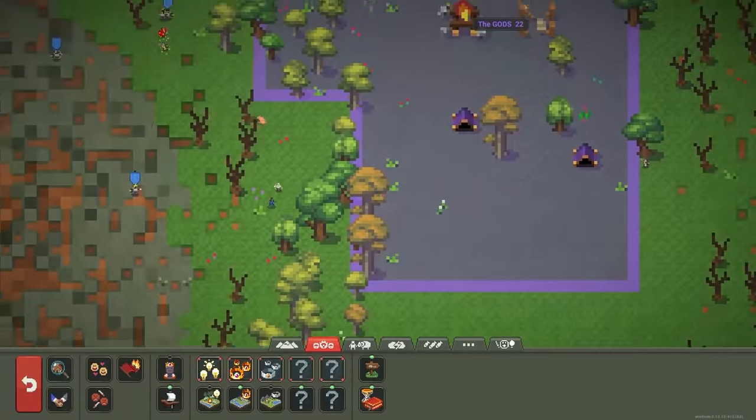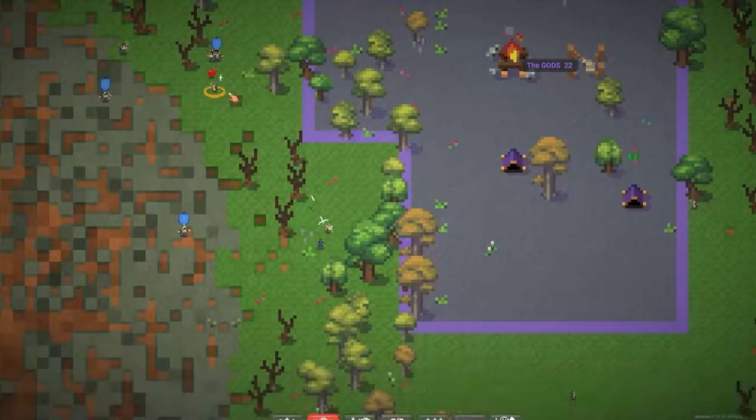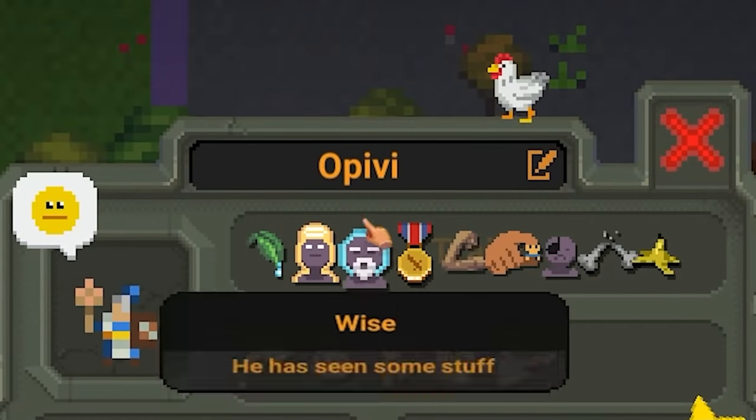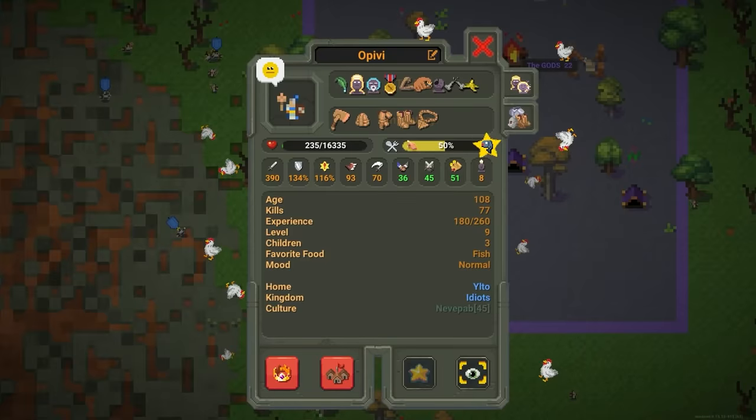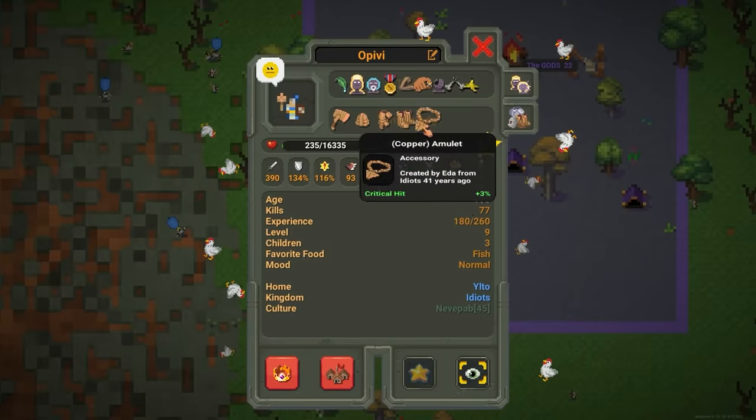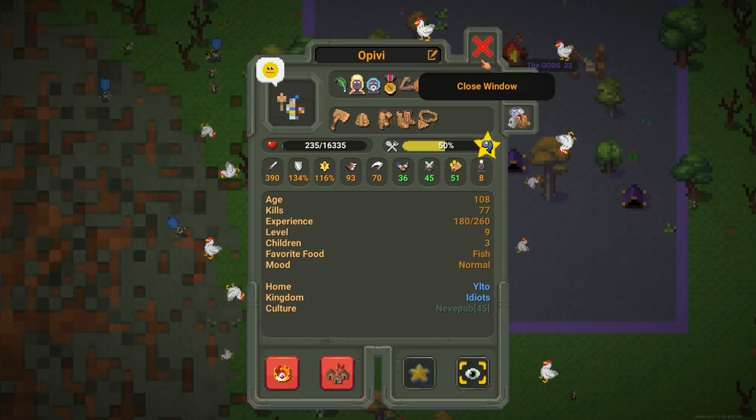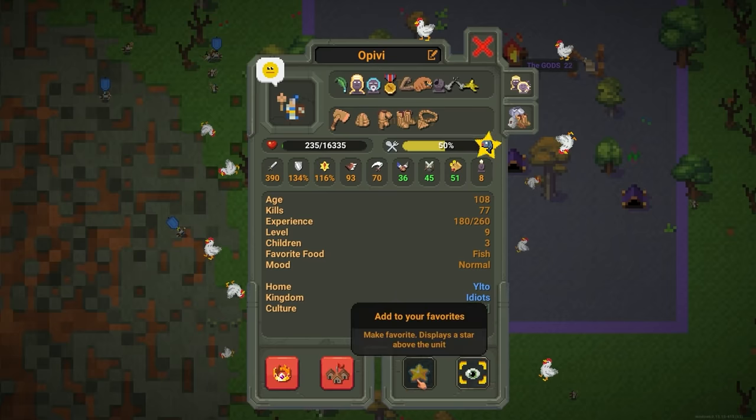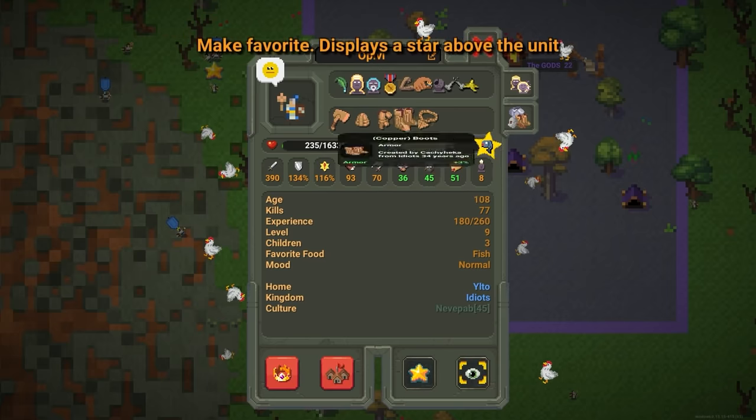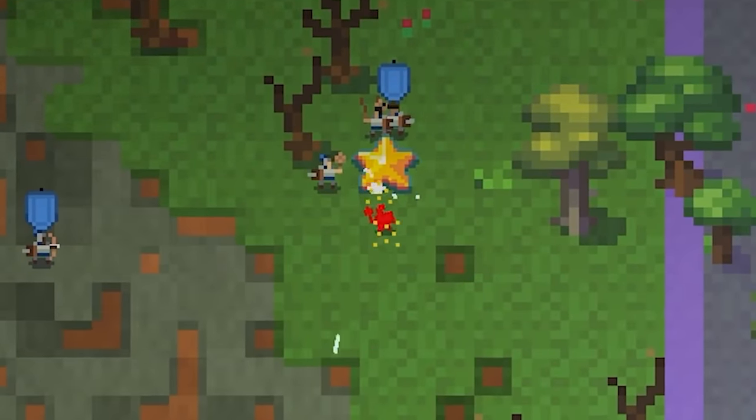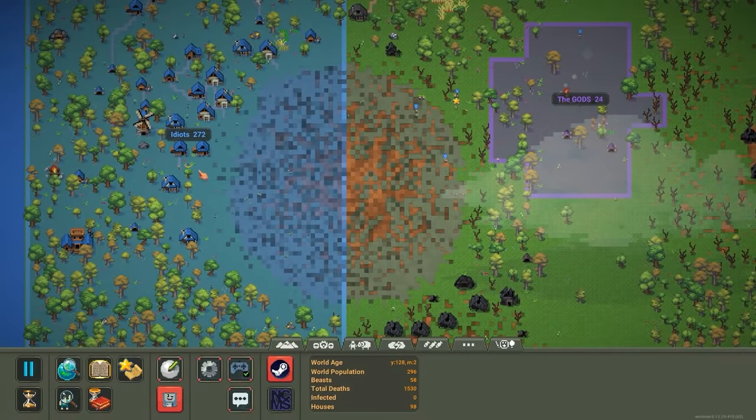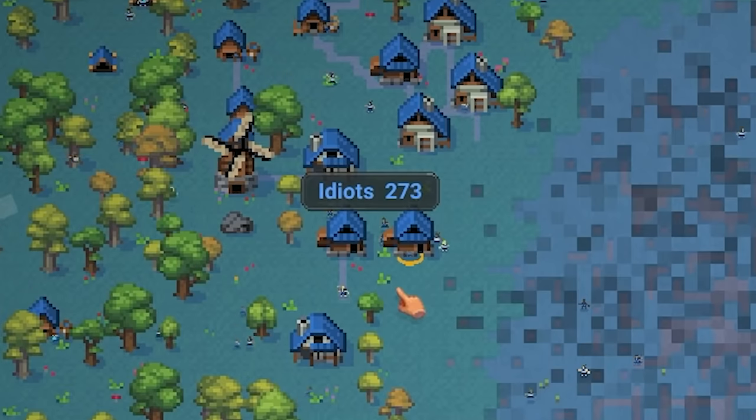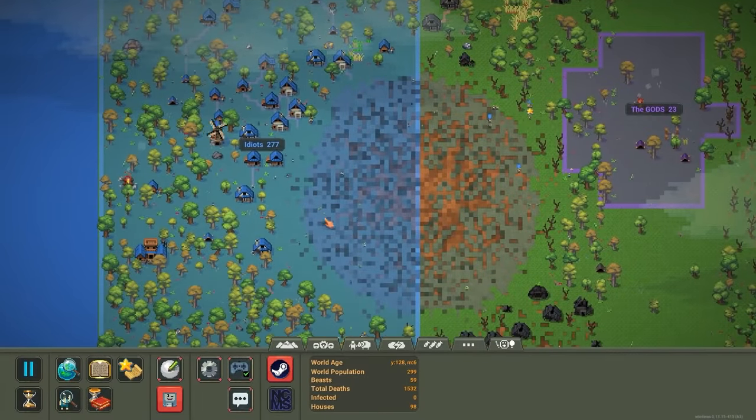I think it might honestly just be this one guy though. What was his name? Oh, Pivy. And this guy's like super overpowered level nine. He's got full copper. Let's give this guy a star. He's the idiots champion right now. Gods are down to 23. Idiots are up to almost 300. Nice. Okay. So they've recovered really well.